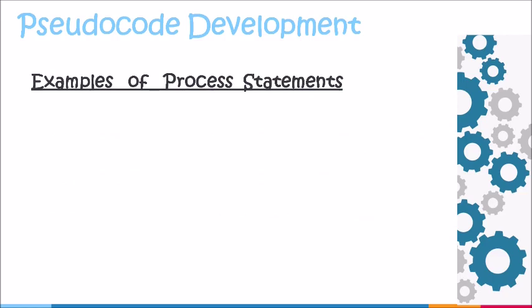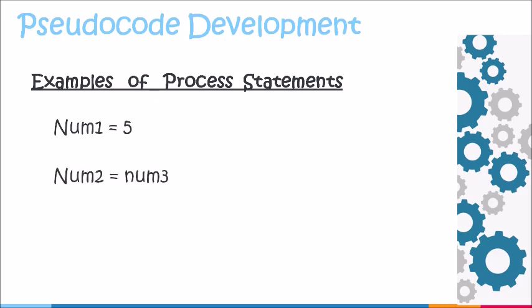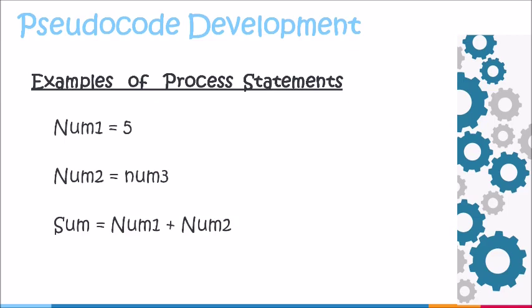Here we're going to look at examples of process statements. Our first example shows a constant value being assigned or stored in the variable name num1 and this constant value is 5. In our second example, it shows the variable name num3 being assigned to num2. Whatever value is stored in num3 will be placed in the variable num2. Our third example shows an operation being done on the right-hand side. The result of that operation num1 plus num2 is stored in the variable name sum.